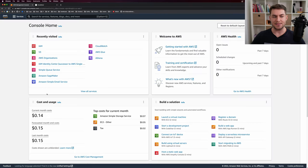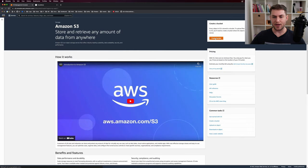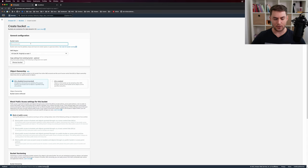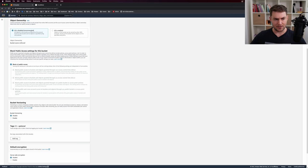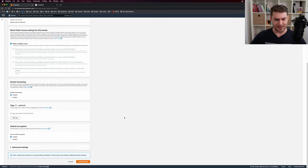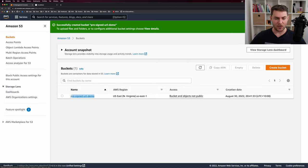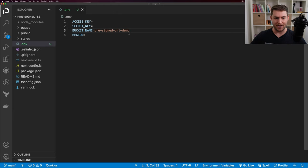I'm signed into AWS — if you don't have an AWS account, now is a good time to pause and sign up. I'm going to go into S3 and create a new bucket. I'll call it pre-signed-url-demo and use the US East 1 region. I'll leave all the defaults, block all public access, and create the bucket. The bucket is created, so I'll fill in the bucket name in my .env file.